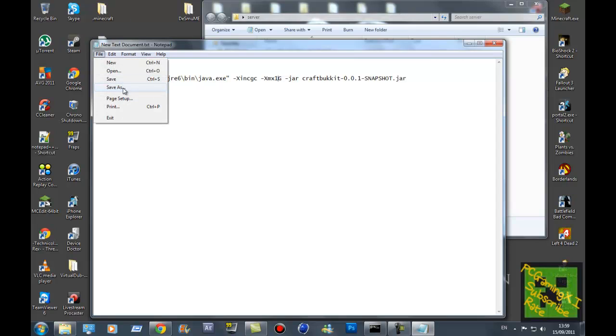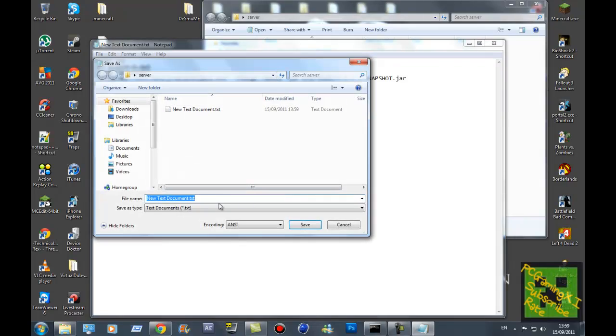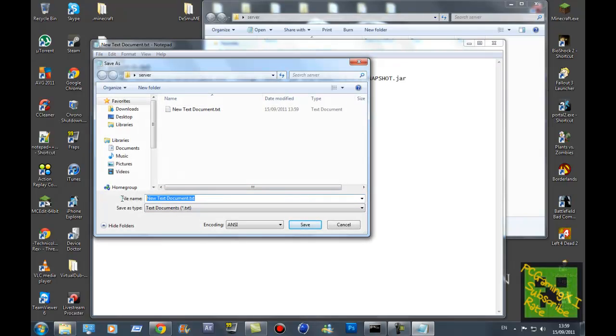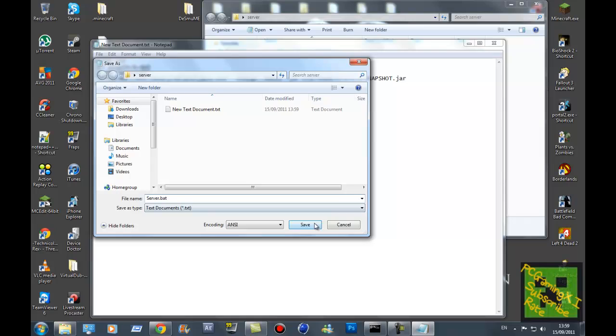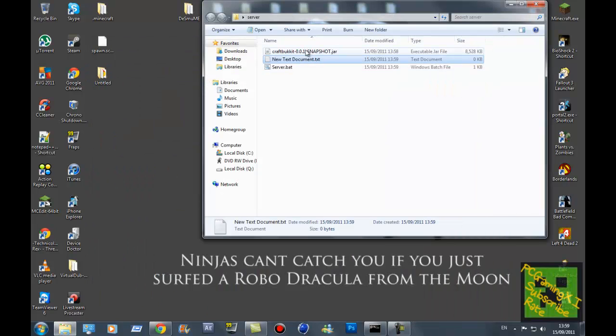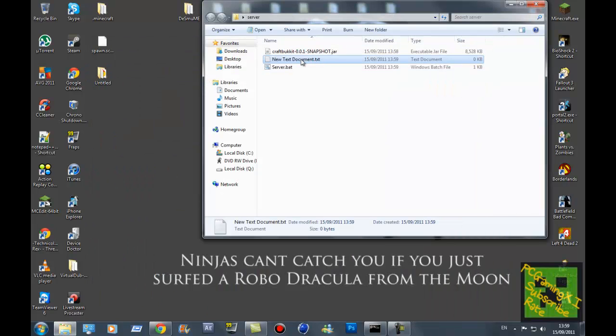And what you do is click save as - not save, save as. And then just call it whatever. So I'm going to call mine server.bat. You need to make sure you have the .bat at the end or it just won't work. Once you've done that, you can delete your text document.